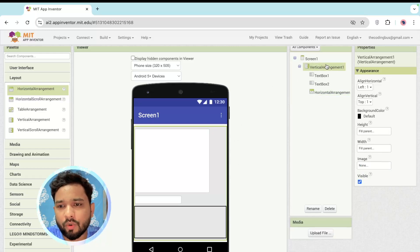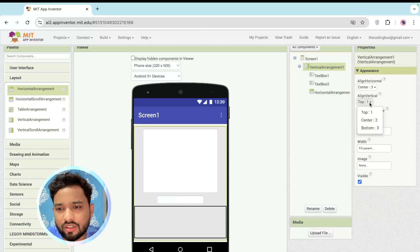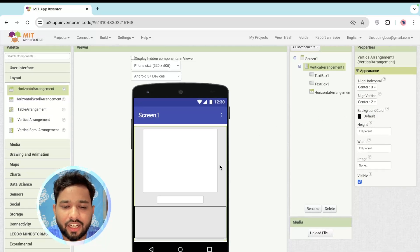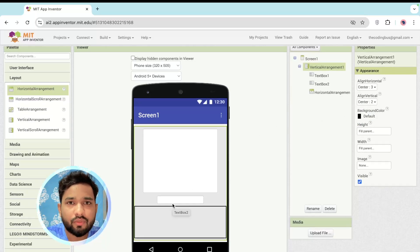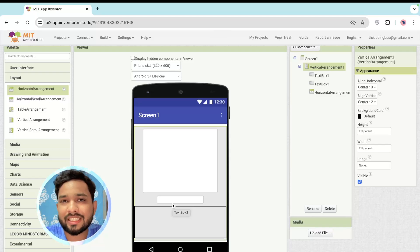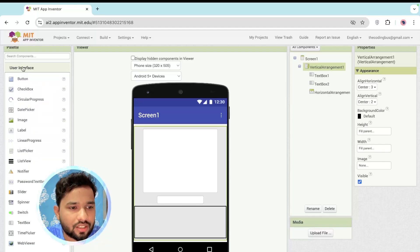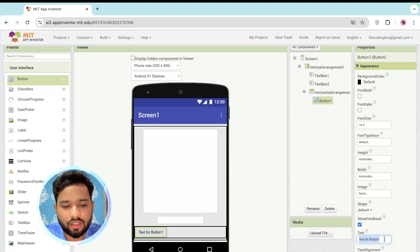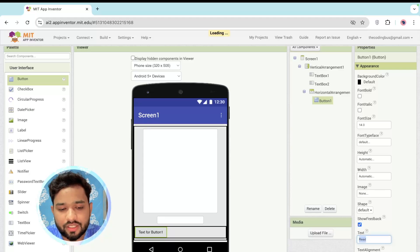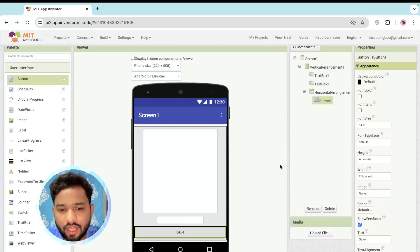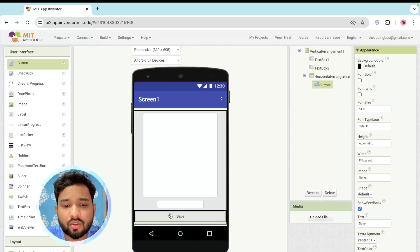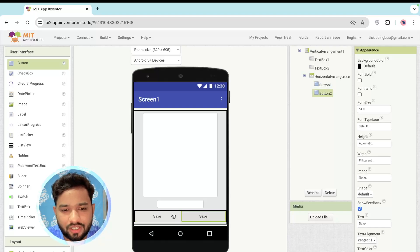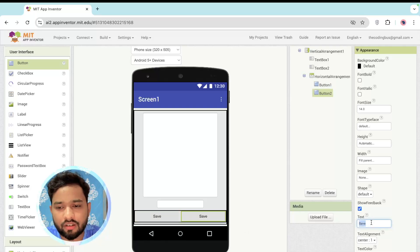Click on Vertical Arrangement and set the alignment to center both horizontally and vertically. Now I need two buttons: one to save notes and one to read notes. Click on User Interface, drag and drop one button, design it, and set its width to Fill Parent. Then drag and drop or copy-paste a second button and name it 'Read'.